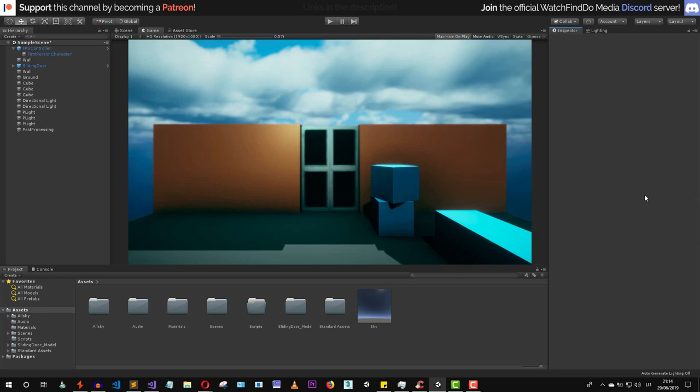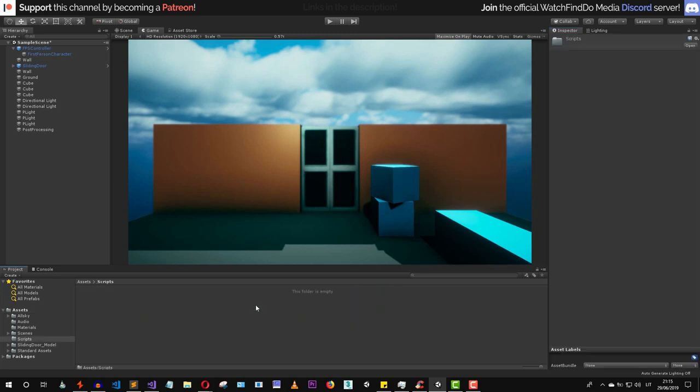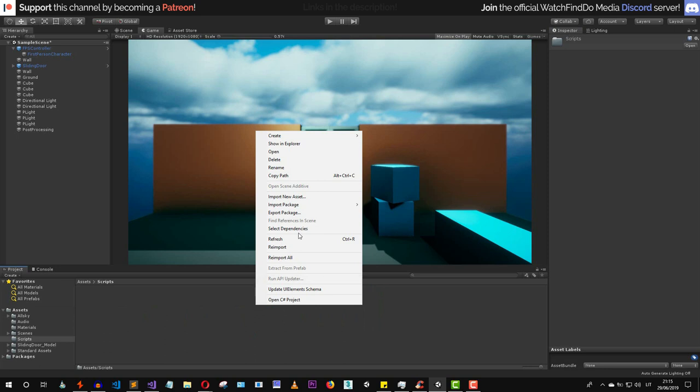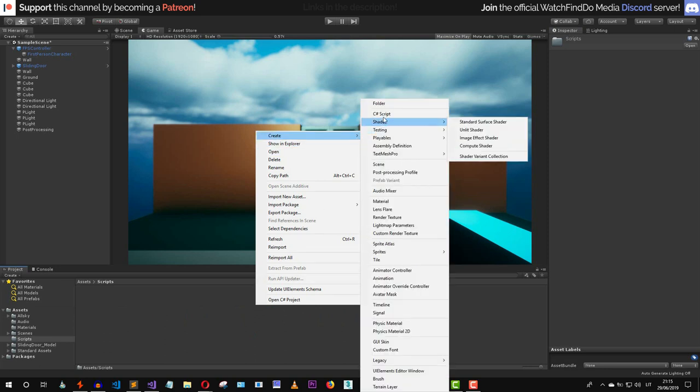Hello everyone and welcome back to this brand new video. In this lesson we are going to talk about how to create a sliding door in Unity — specifically, the automatic sliding door. Let's go to the scripts folder and create a brand new C# script.